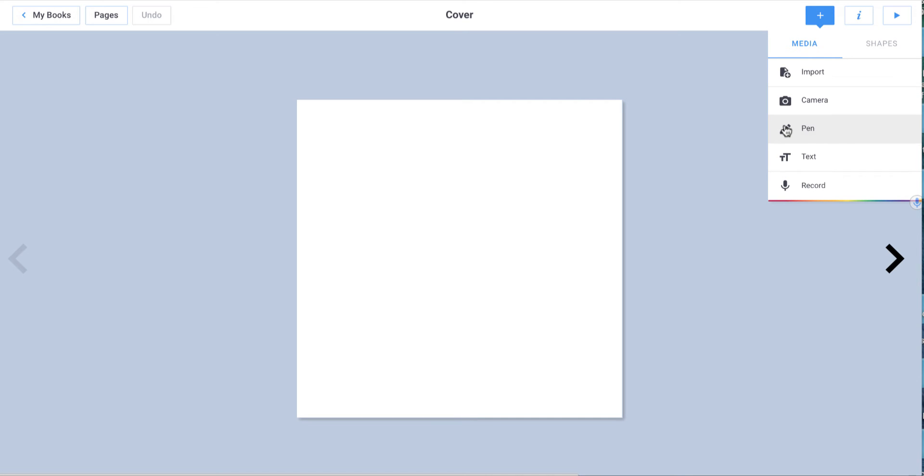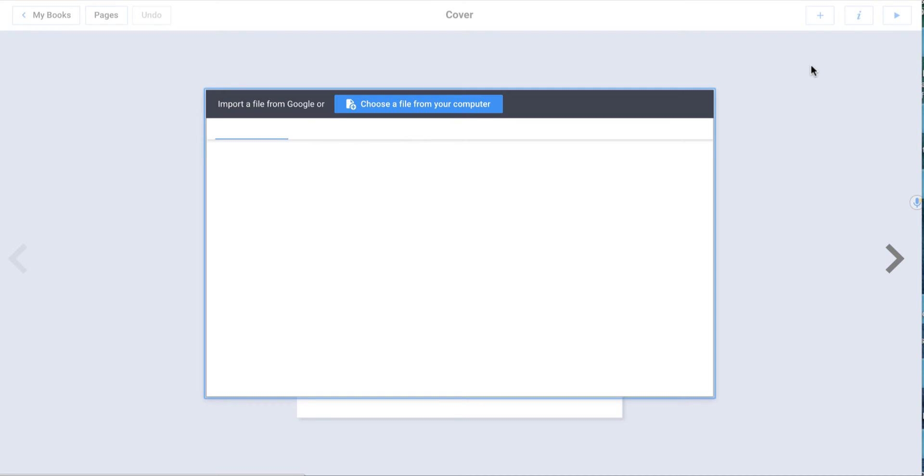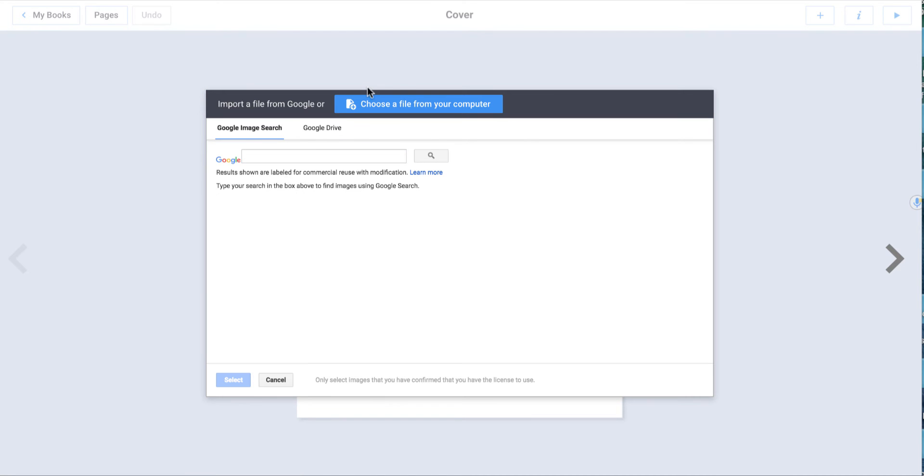I can use the pen tool. I can add text, and I can record myself speaking. This is amazing because of all the information we can gather about student learning and growth here. So first, I'm going to import something.